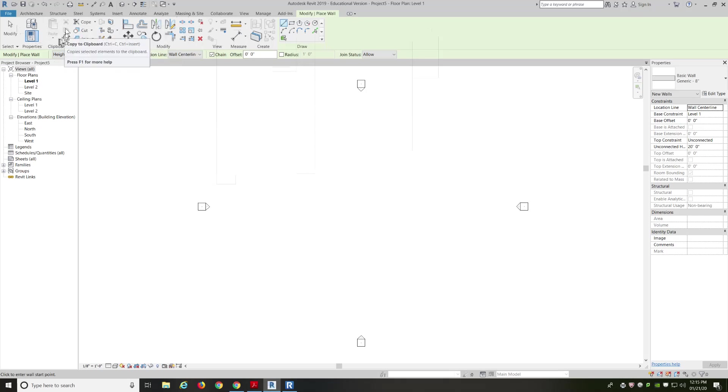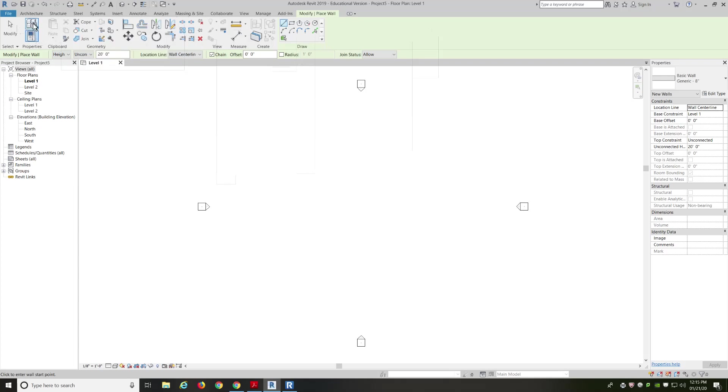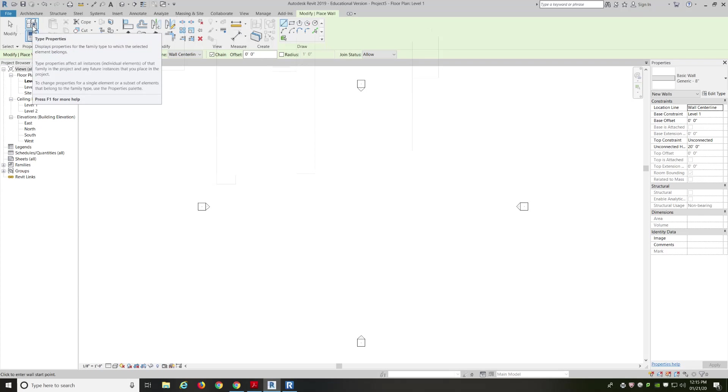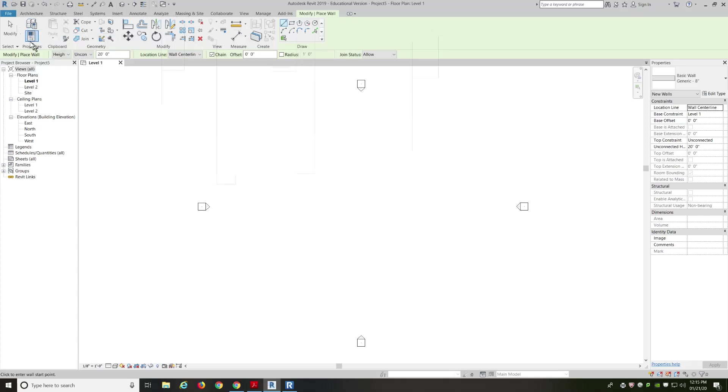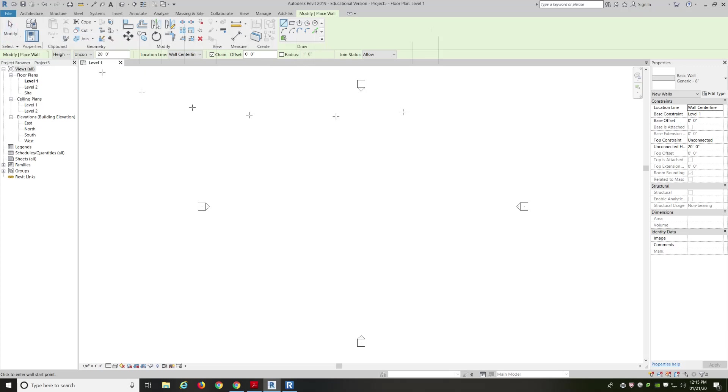You've got your clipboard, which is your basic copy, cut, and paste options. And then properties for this particular view that we're going to be drawing in. And then, again, back to the modify, to do basic selection.